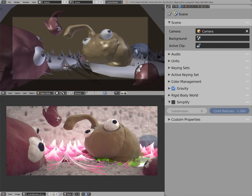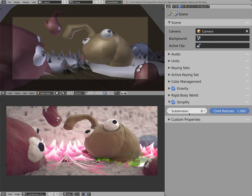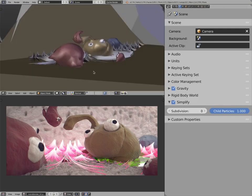So up until now, in Blender 2.74, we have this option called Simplify under the Scene Properties that will let us limit the amount of subdivisions globally in the scene.